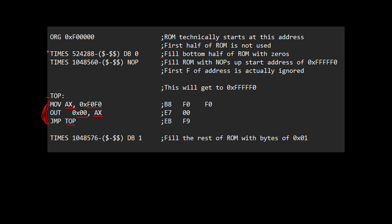I'm basically filling the bottom half of it with zeros, just so that if I ever see zeros coming up, I know something's a little off. And then I fill with NOPs, which that was a hex 90, all the way up until I get to this FFFFFF0, remembering that I'm kind of ignoring this first four bits there.